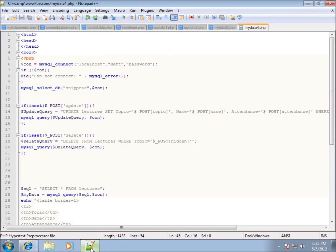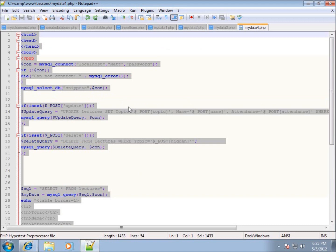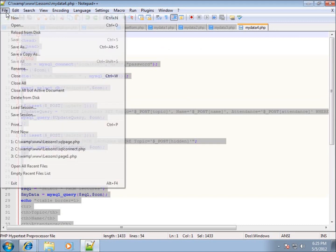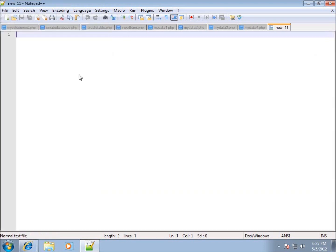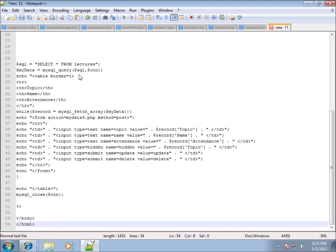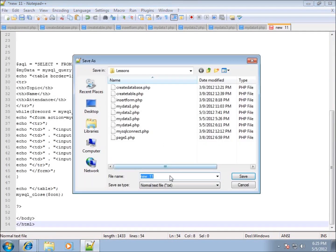I'll come back to the code from the last video, do a Ctrl+A, Ctrl+C to copy it, then go to File > New, paste it in, and save it as mydata5 — changing the four to a five in the filename, so it's mydata5.php.